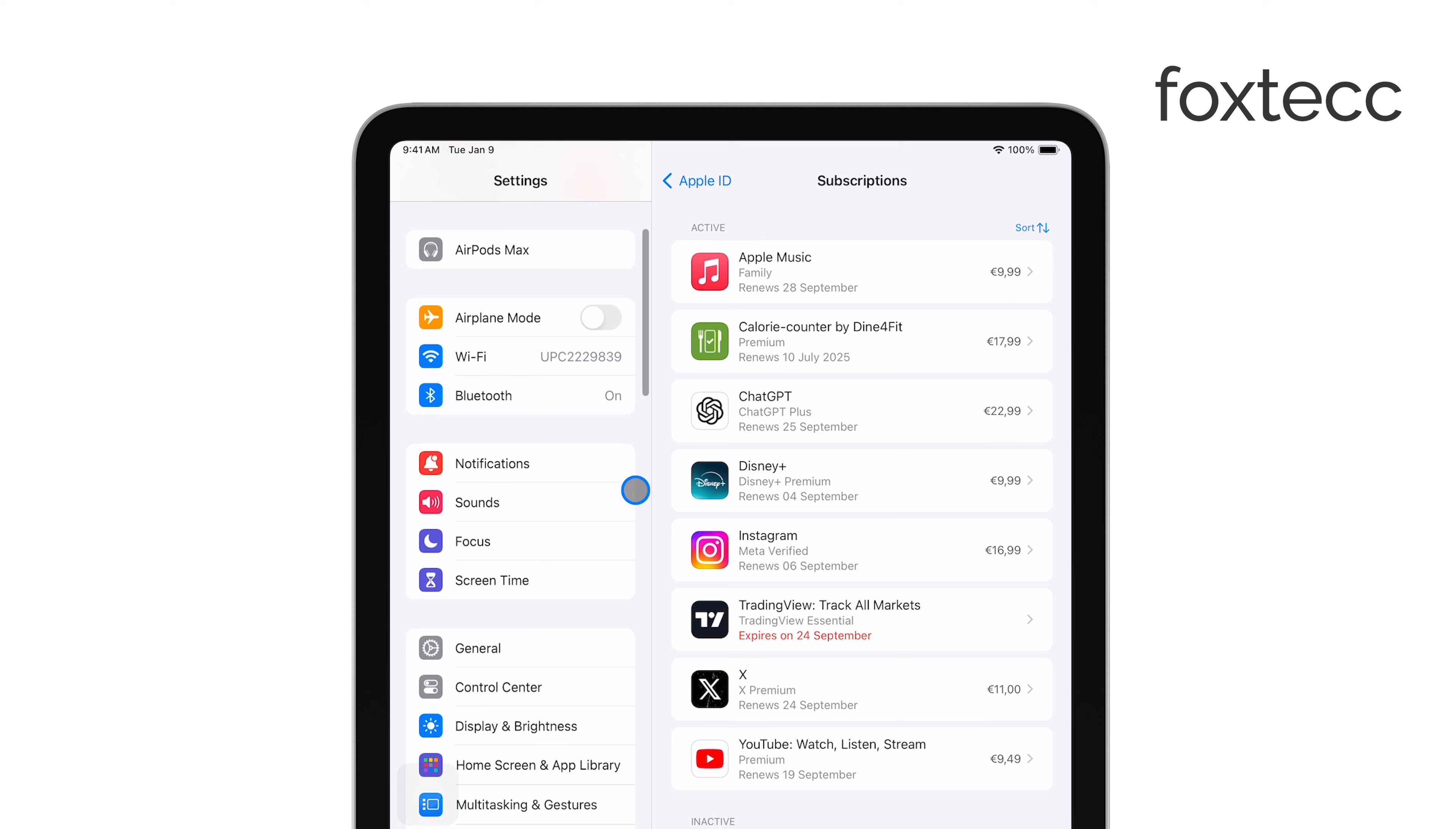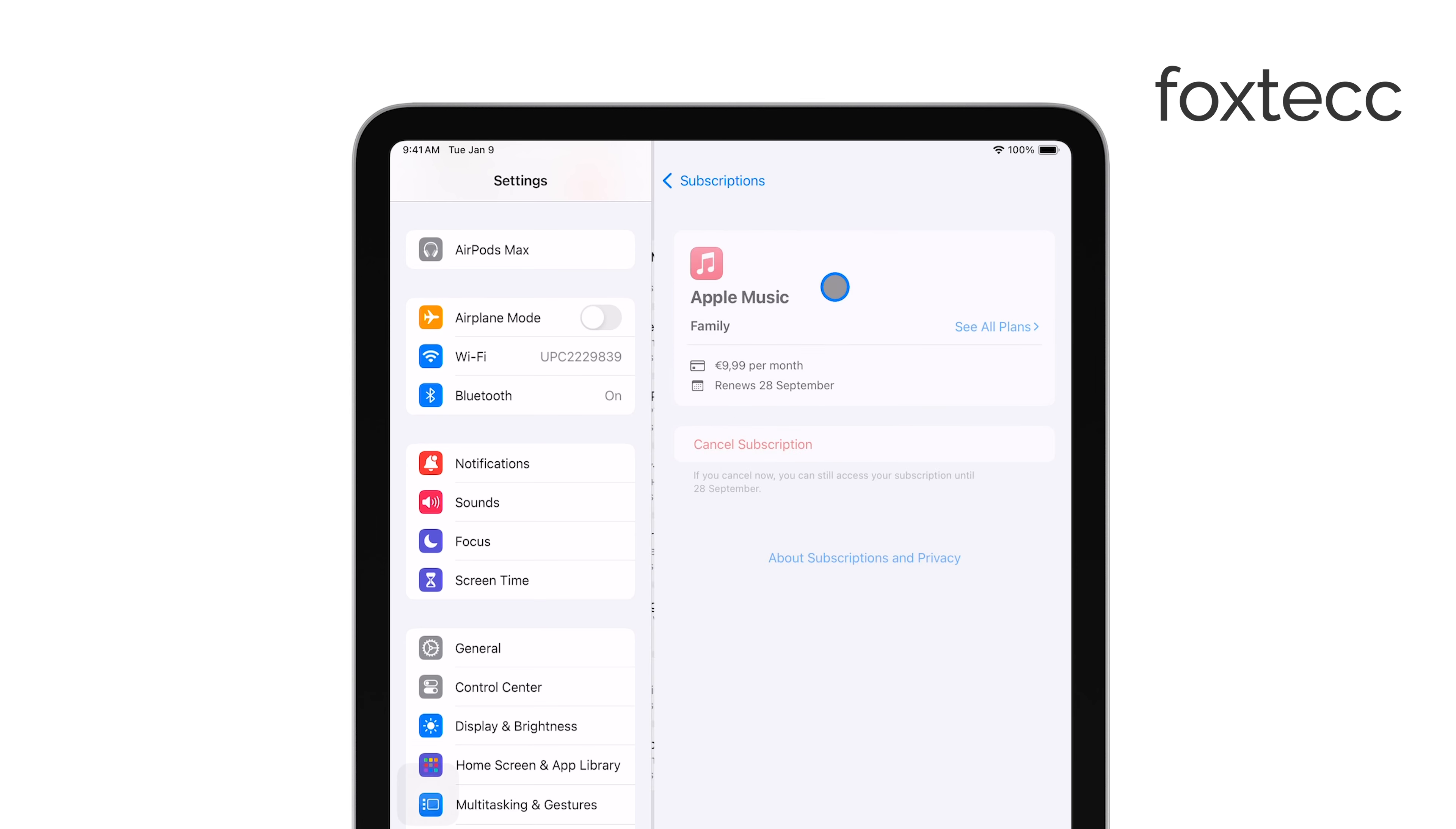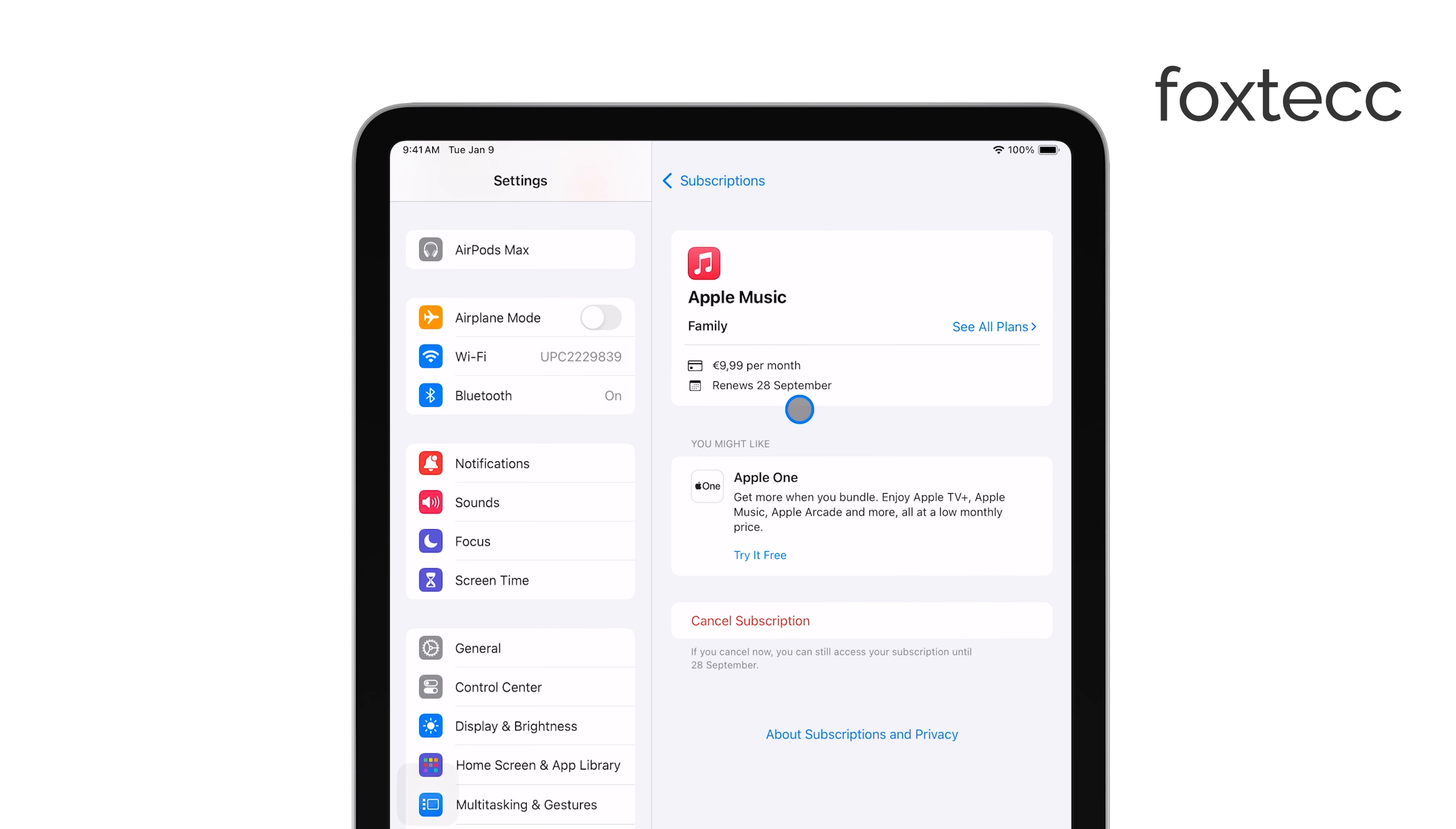From here, you can see everything you're currently subscribed to through your Apple ID. Now, find the subscription for which you want to cancel the auto-renewal and tap on it. You'll see details about the subscription, including the next billing date.